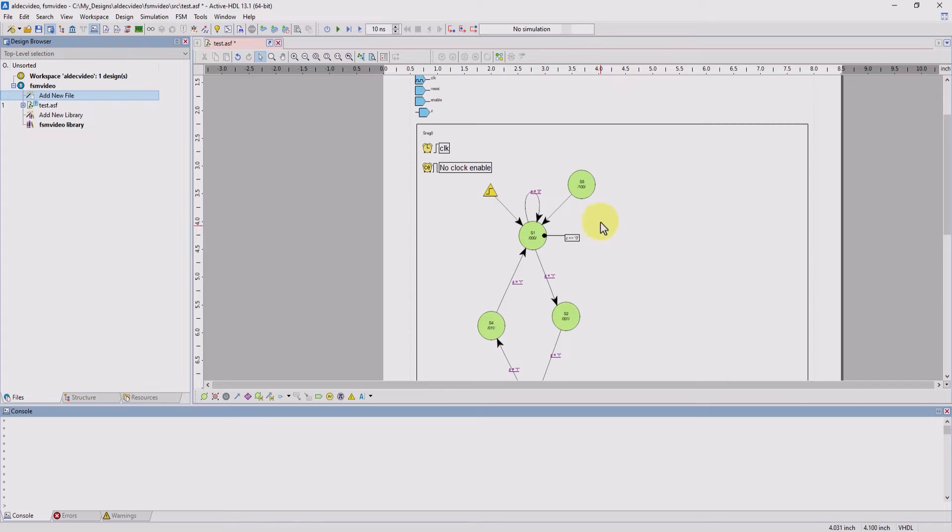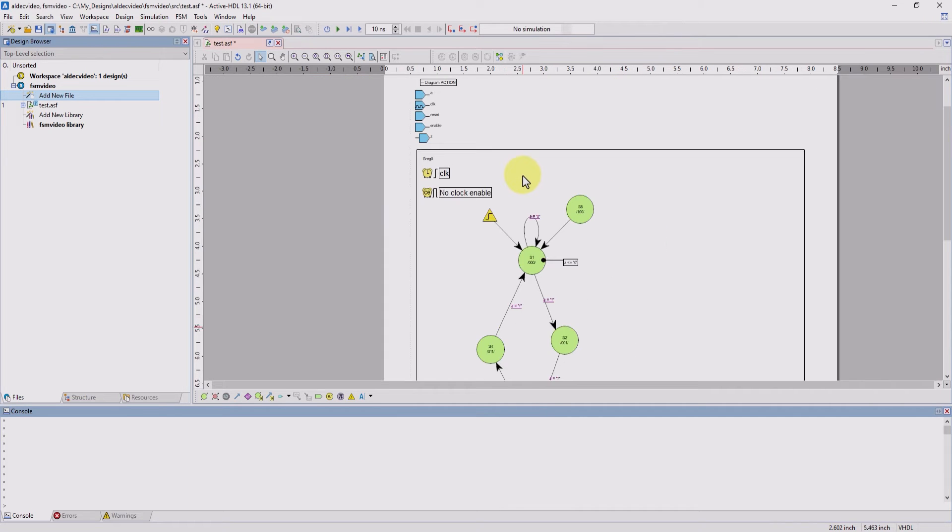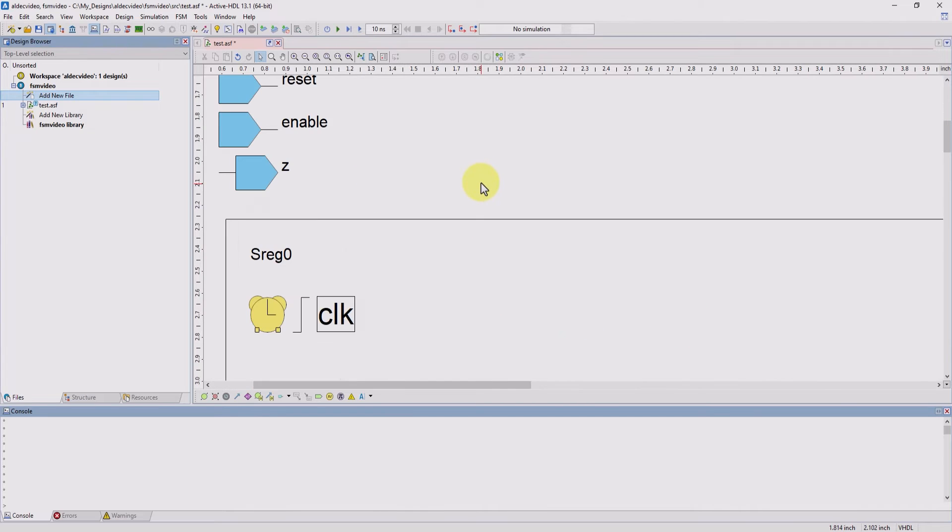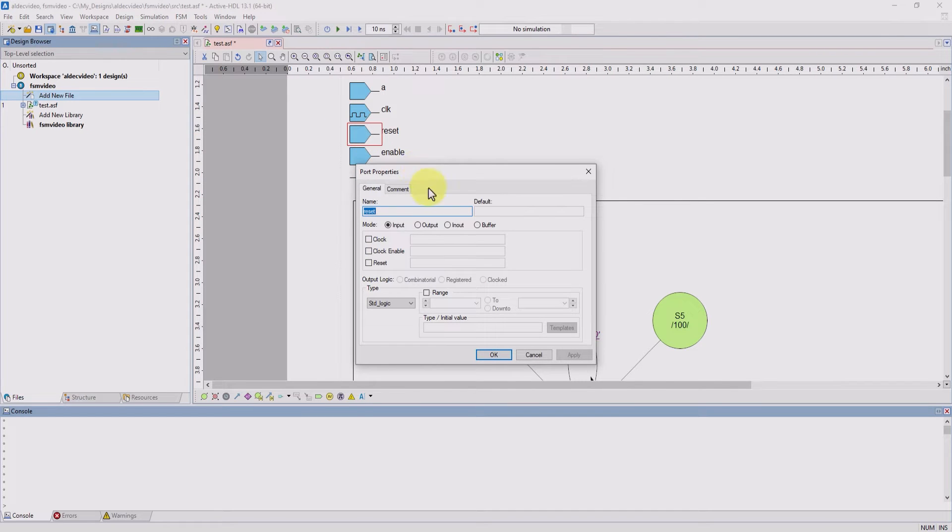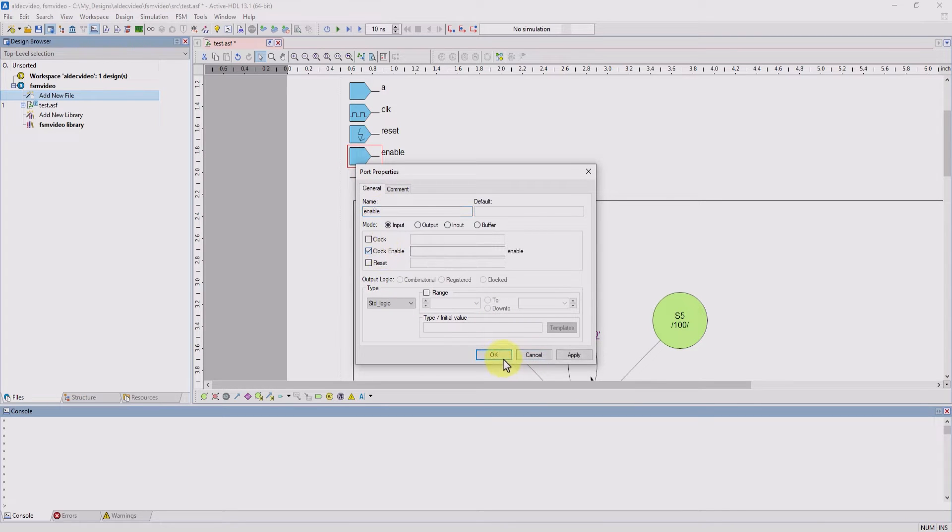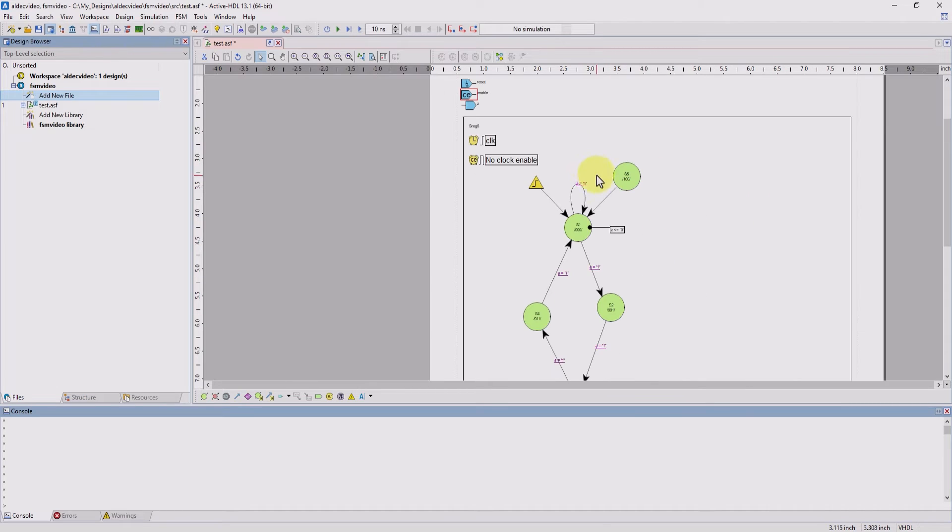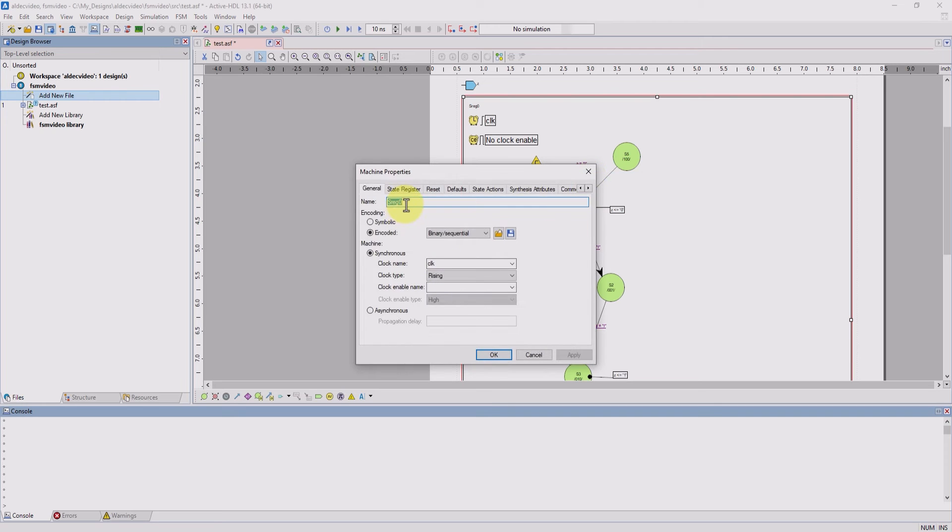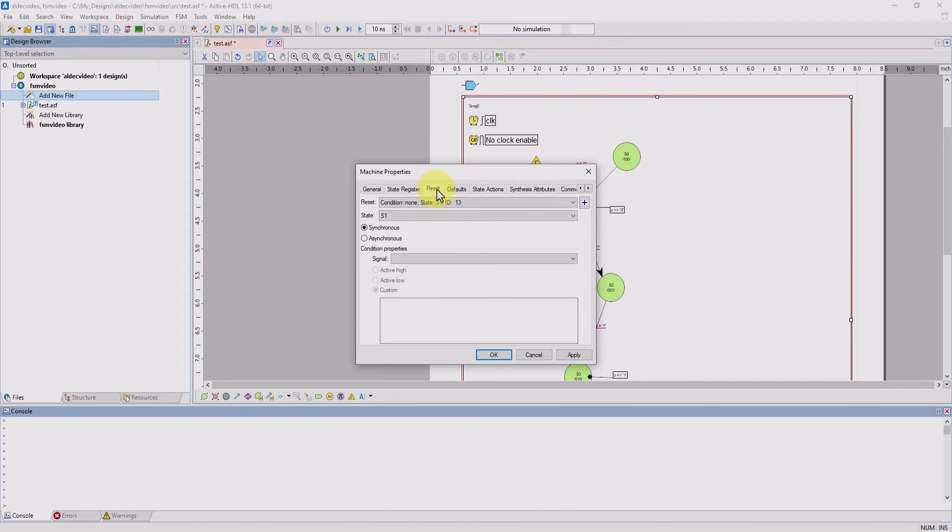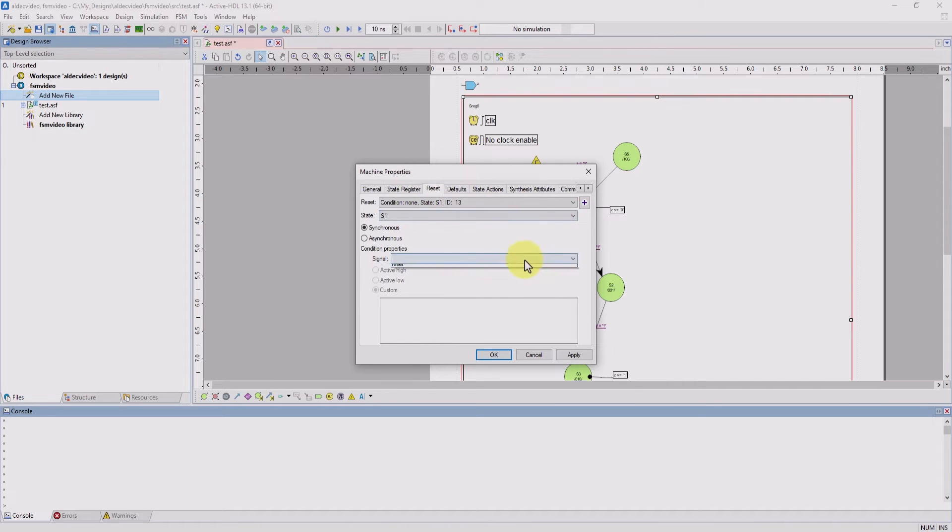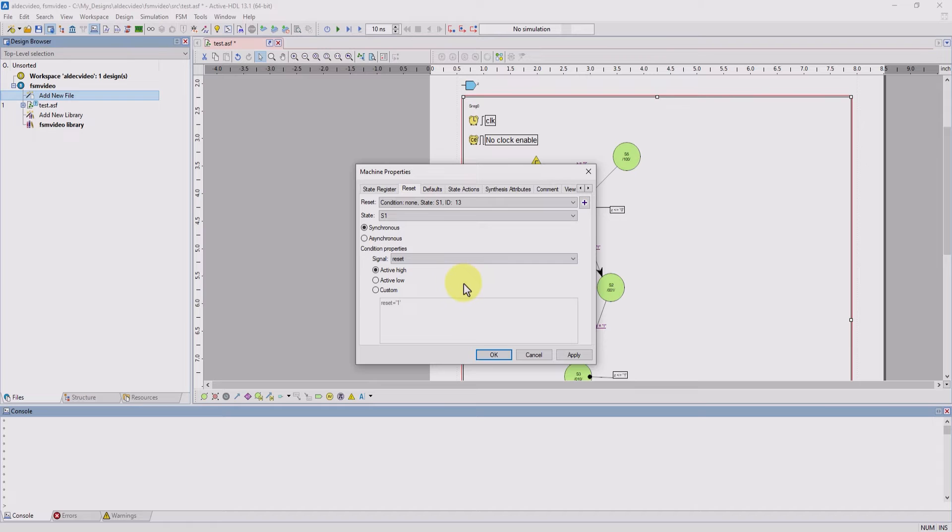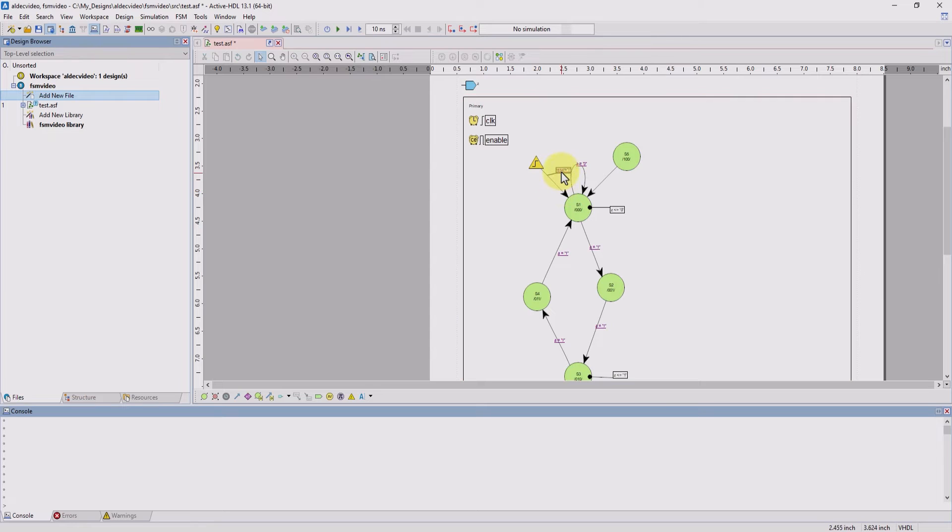All right, we're almost done here, but we need to give our machine a clock enable and a reset. To do that, we're going to edit our reset and enable states. We're going to give our reset the reset property and our enable port the clock enable port property. Now to add it to our machine, we just right click on the machine's white space. We can change the machine name, I'll set it to primary. And now we can give it the enable signal as well as the reset signal. You can also edit other machine properties from here. Now we can see that we have the name changed, the enable, and our reset.